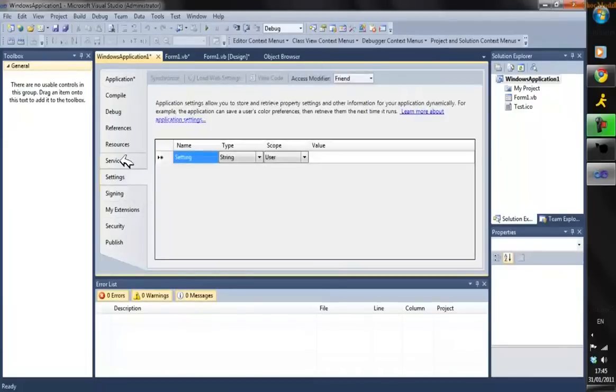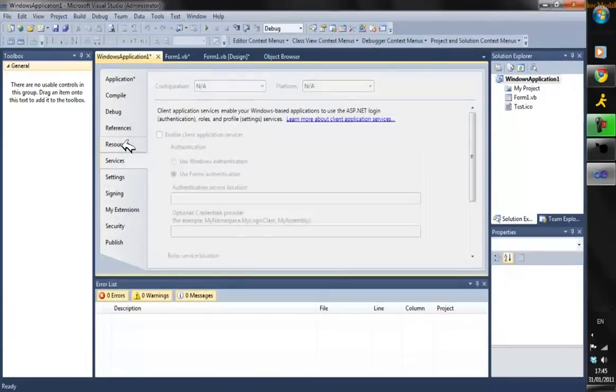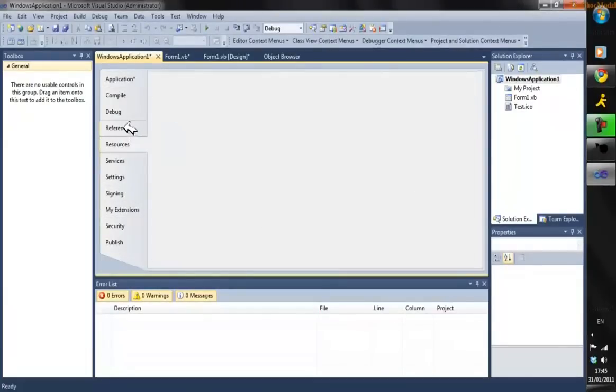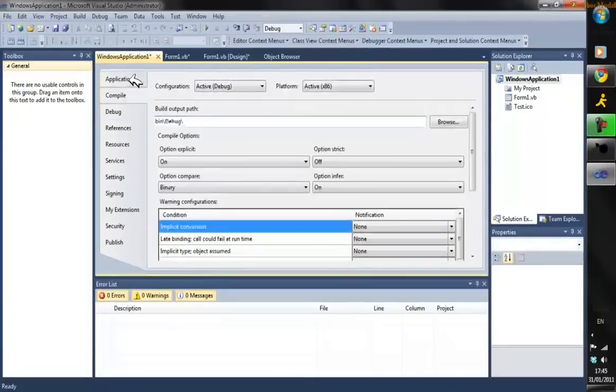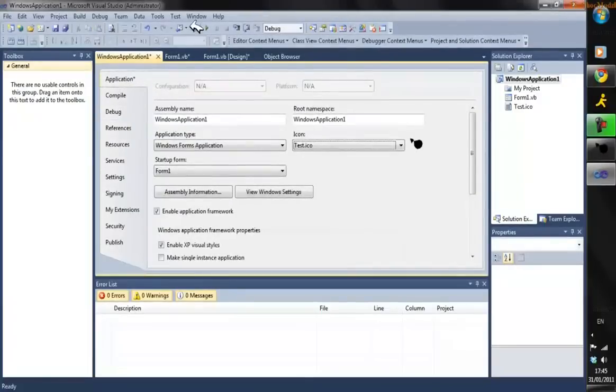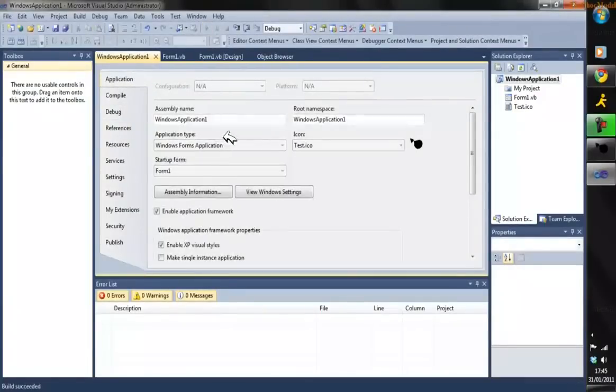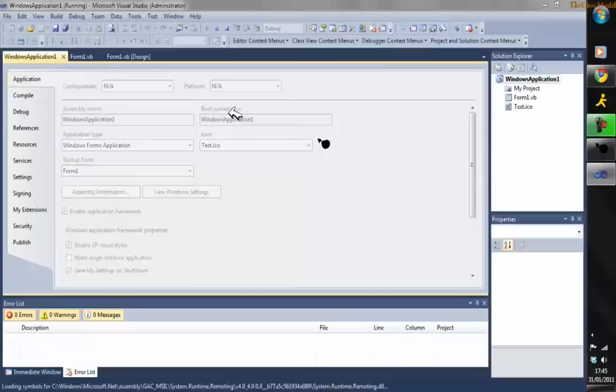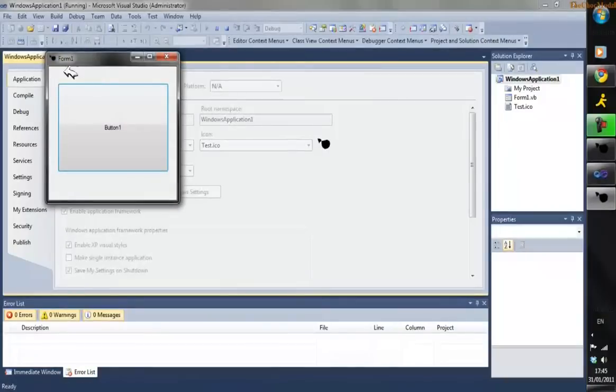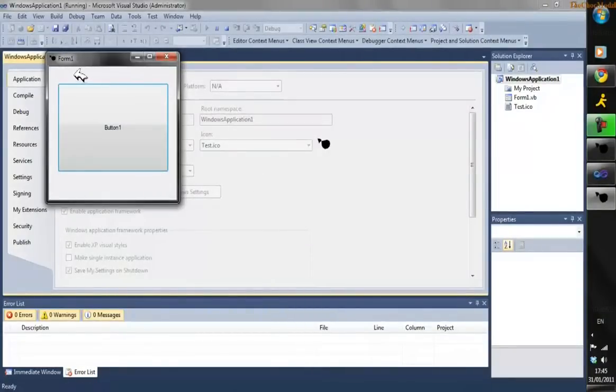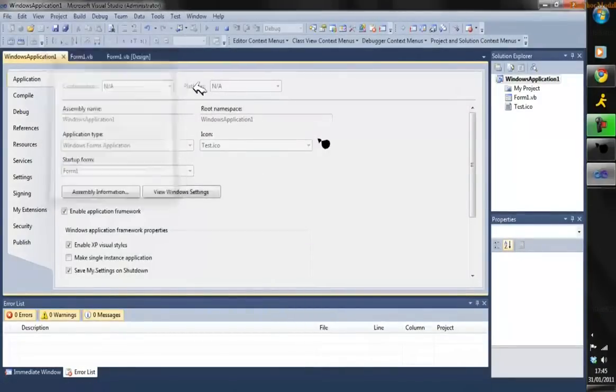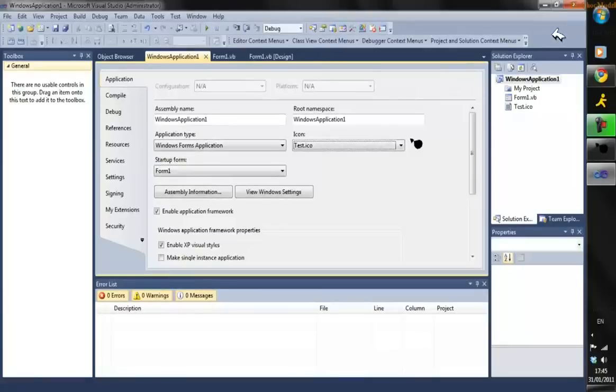If I debug it now, you can see that your icon is in the top left corner and everything works well. After you've done that, you're just going to want to build it.